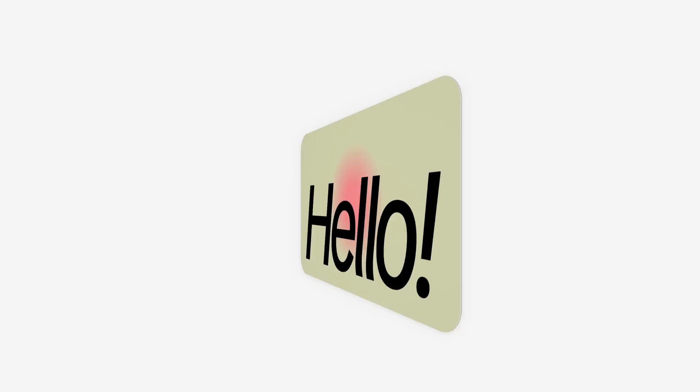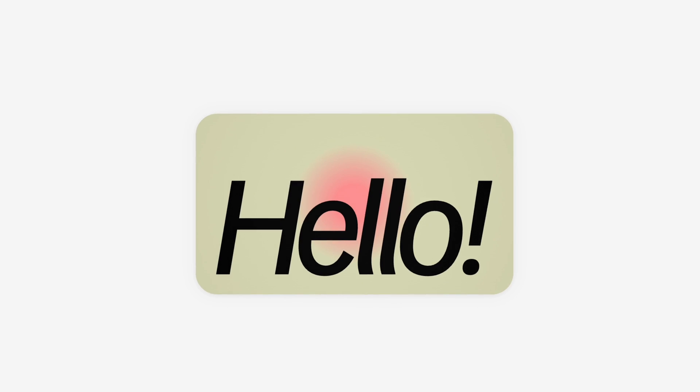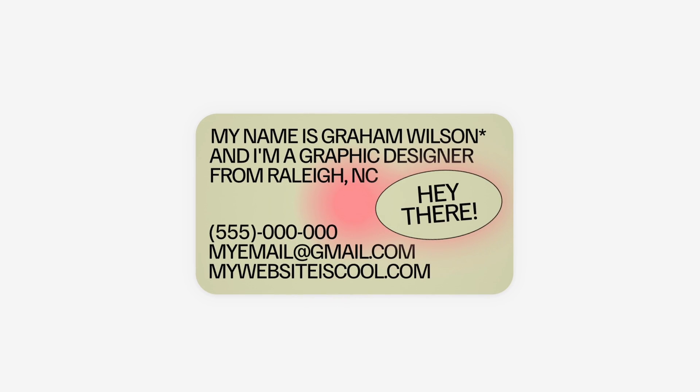Today's video has been highly requested. We're going to be using Kittle to make business cards using multiple artboards and then uploading them to Vistaprint.